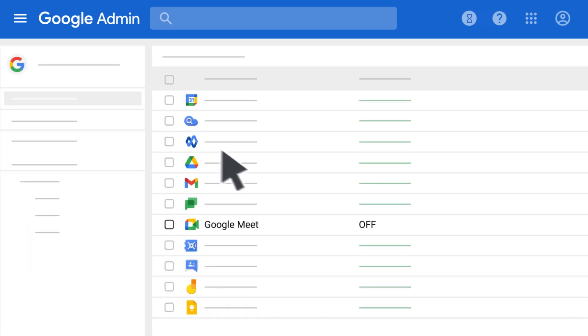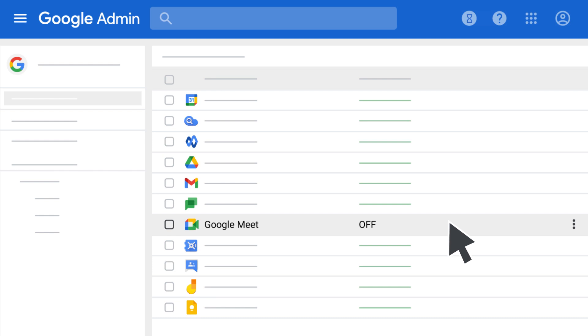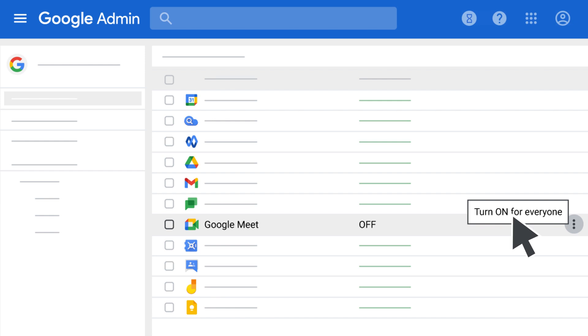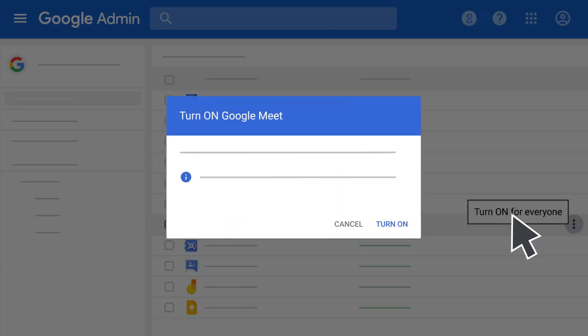First, make sure Google Meet is on for your users. Next to Google Meet, you can see if it's on or off for everyone. If it's off, click More and then click On for Everyone.